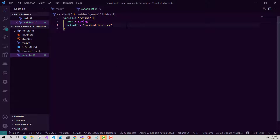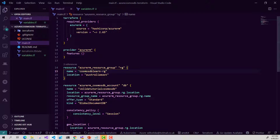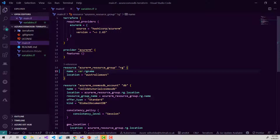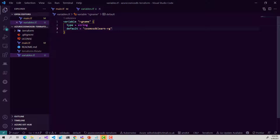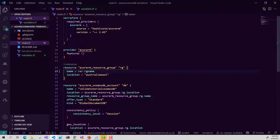We can also give our variables a description, which would provide some information as to what the purpose of this variable is if other people are using our Terraform resources and modules. We could also provide some validation or declare our variables as sensitive. Now I'm going to use this variable in my Terraform file by referencing var.rgname. Instead of hard coding the name of my resource group, I'm now using the default value of this variable defined in my variables file.